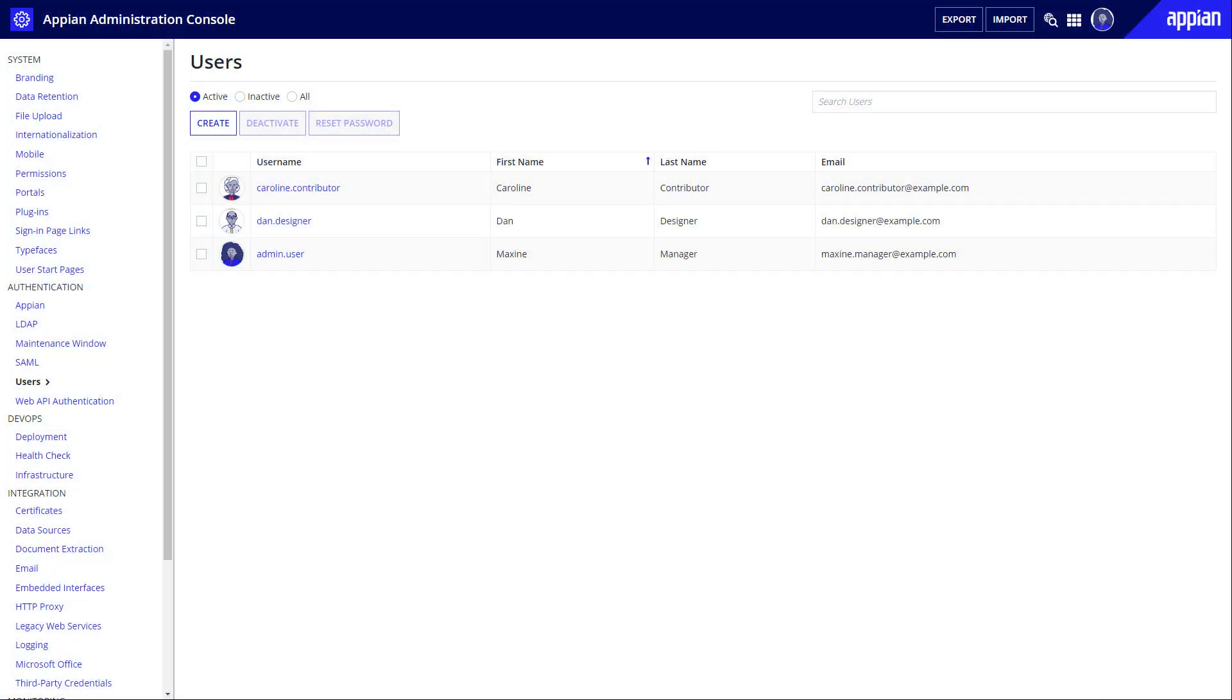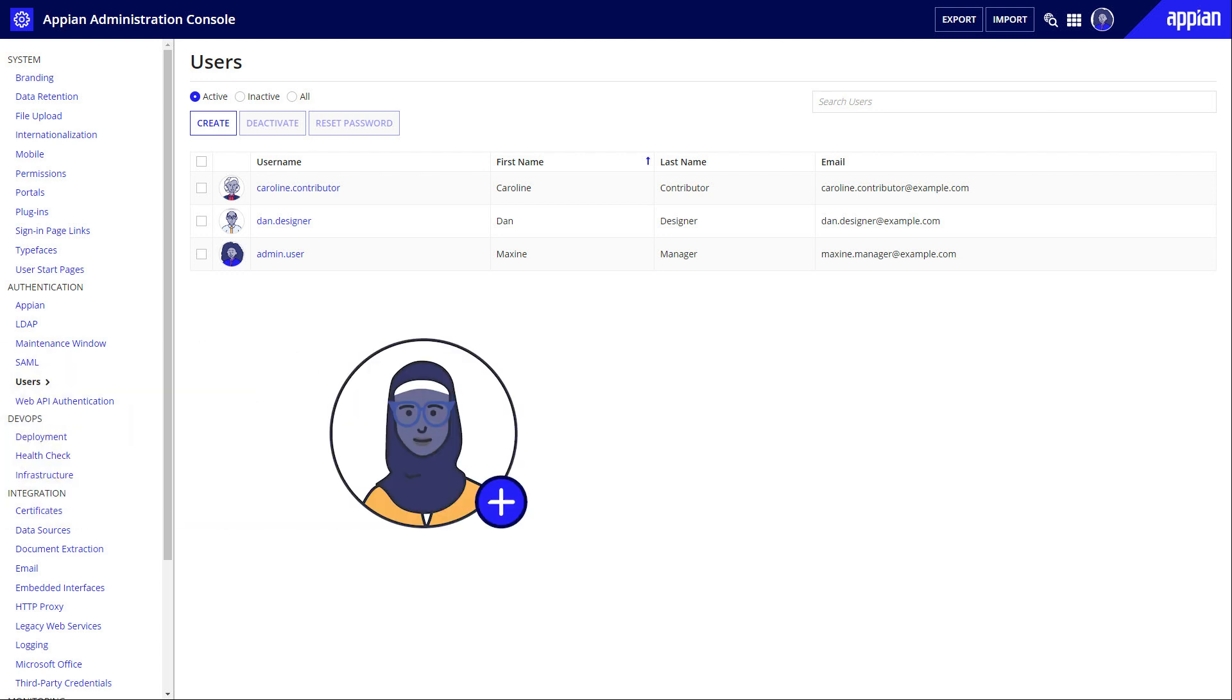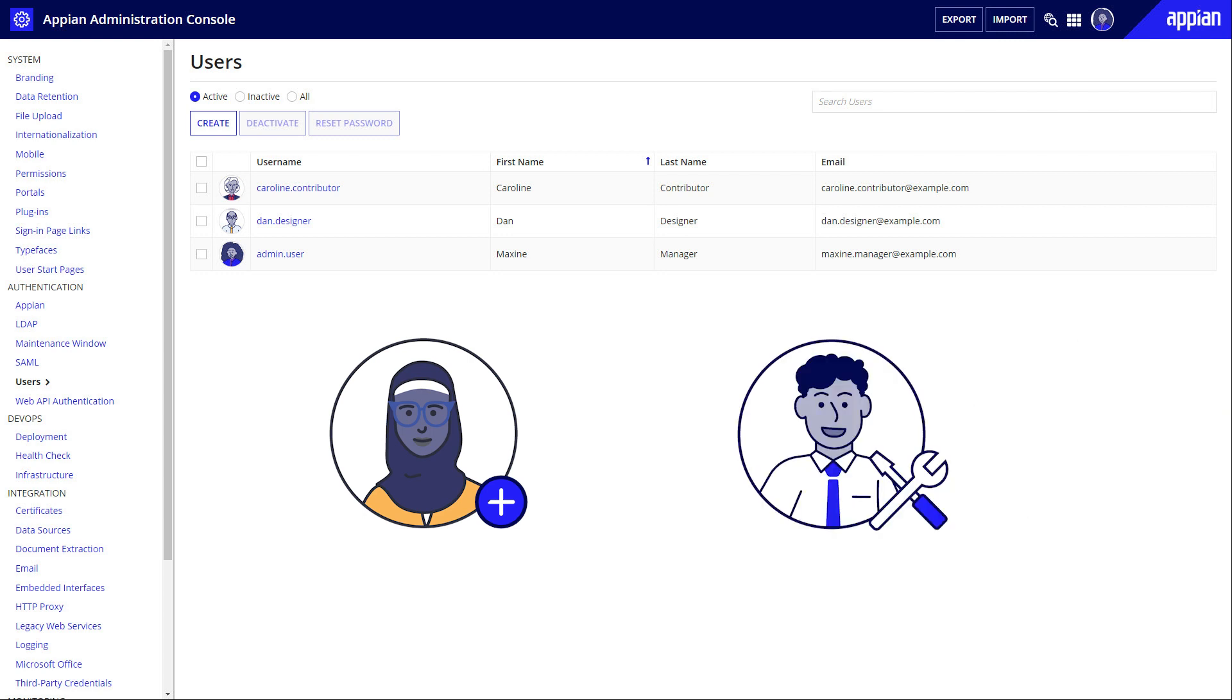As you start building your Appian application, one of the first things you'll need to do is add and manage users. What's the best way to set up your users for success? And how can you manage your users effectively? Let's look at some common ways to ensure your users are set up correctly within Appian.